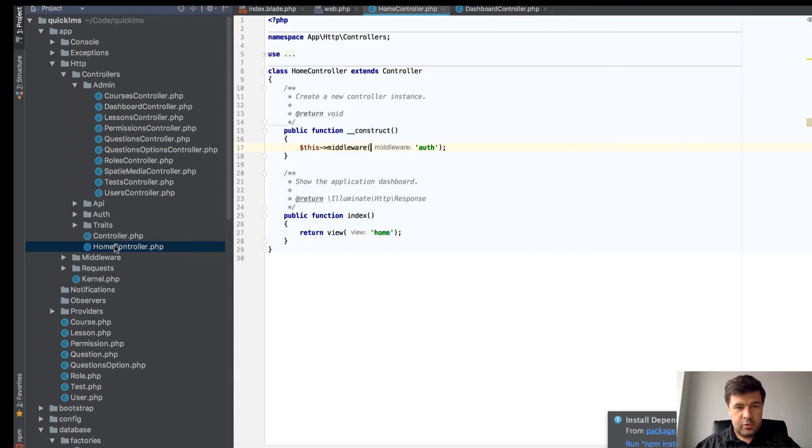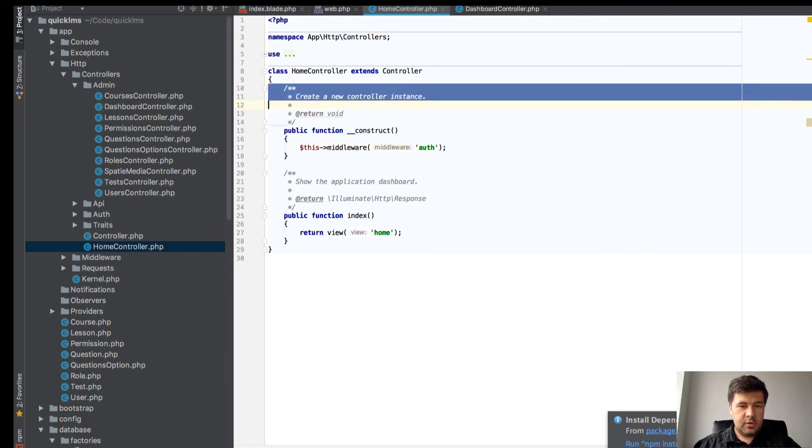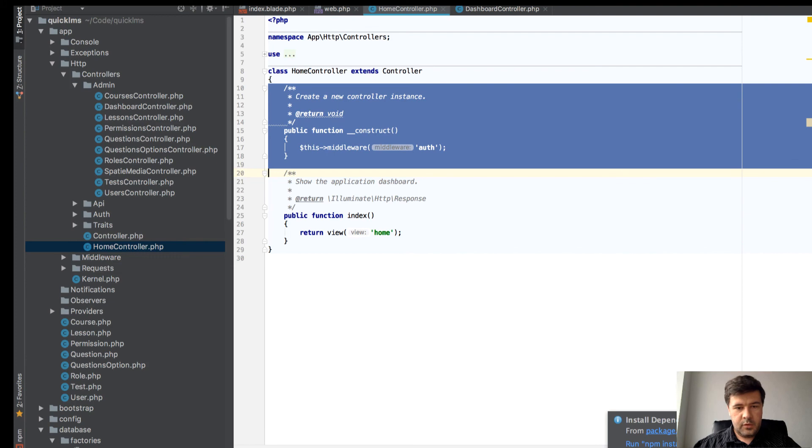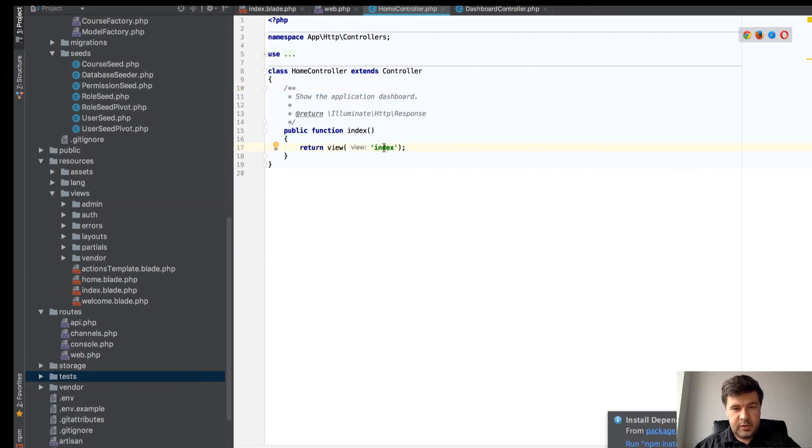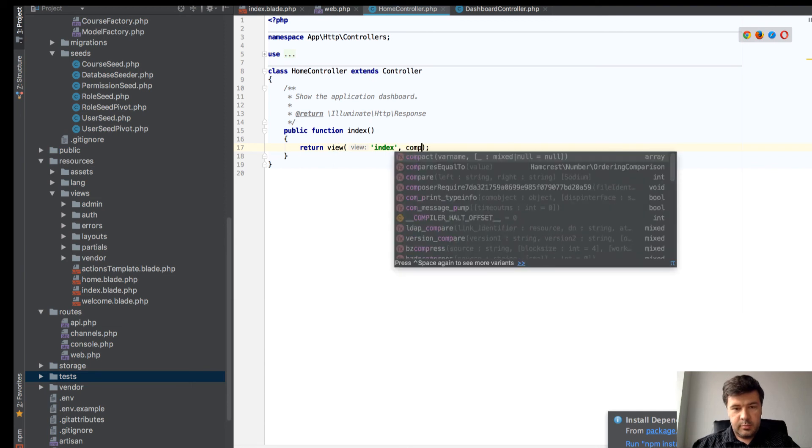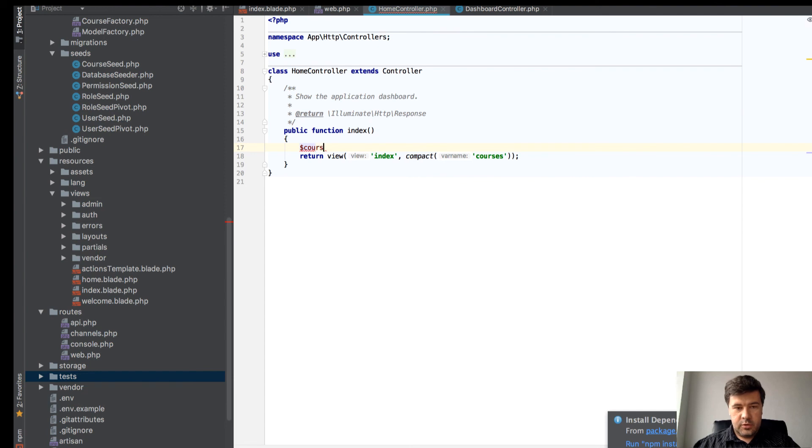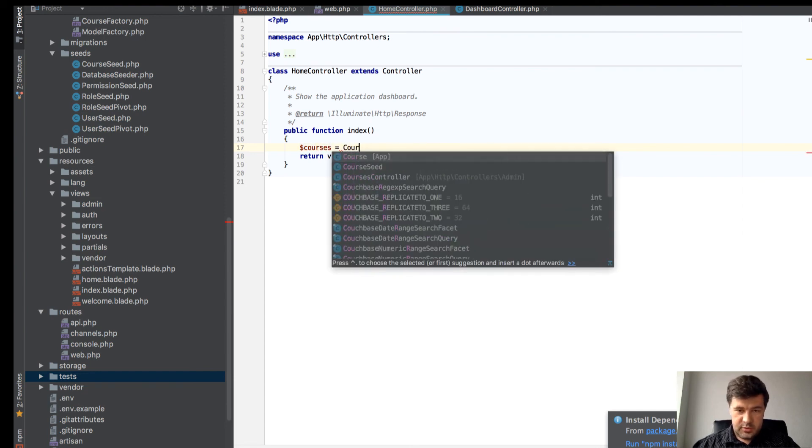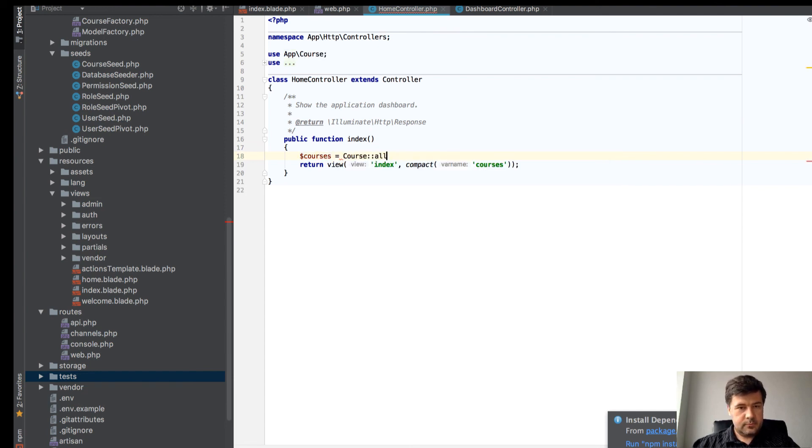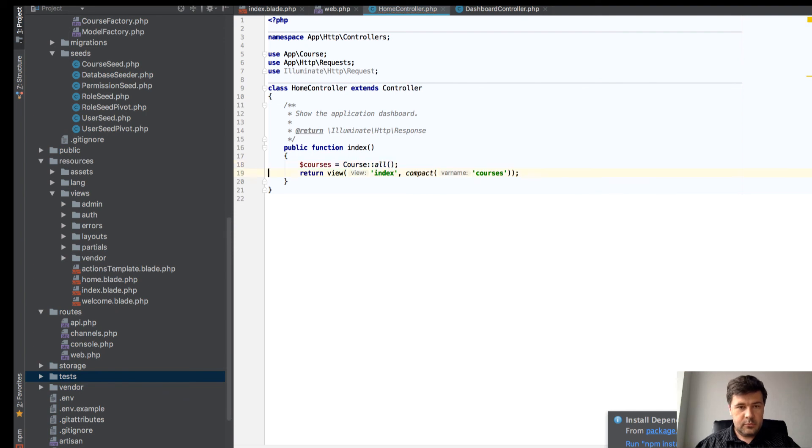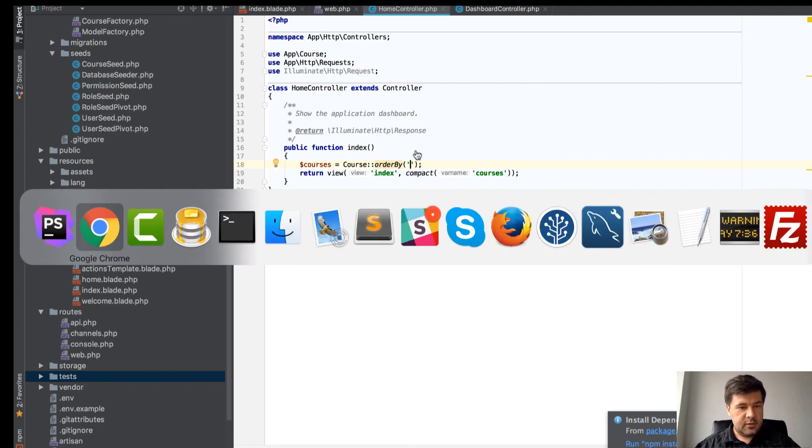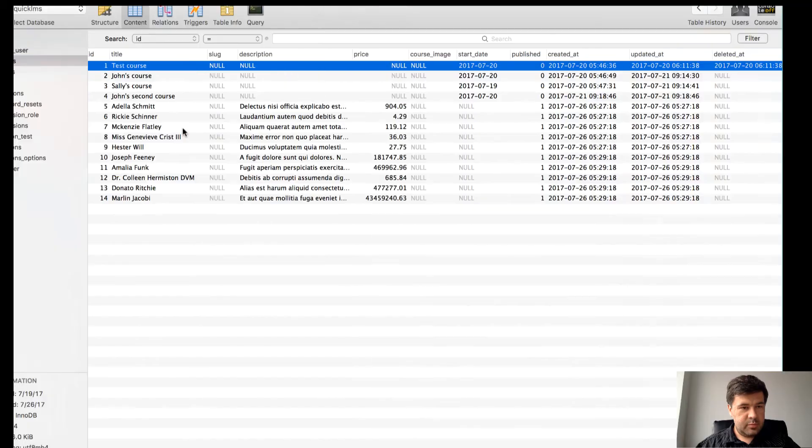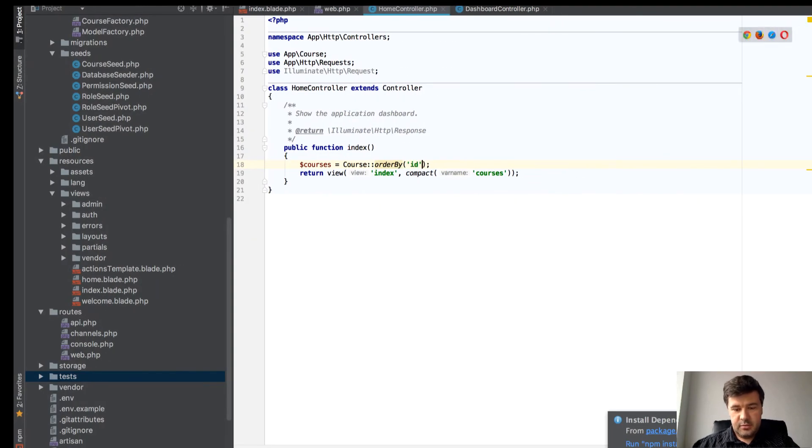Return view index, but for that we need compact courses. Let's fill it in: courses equals Course, order by id descending, get.